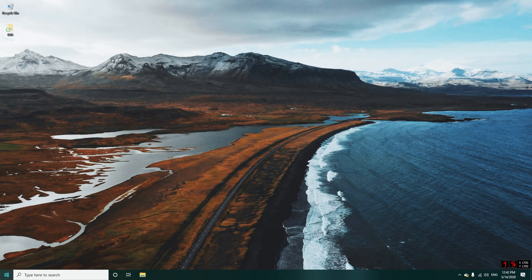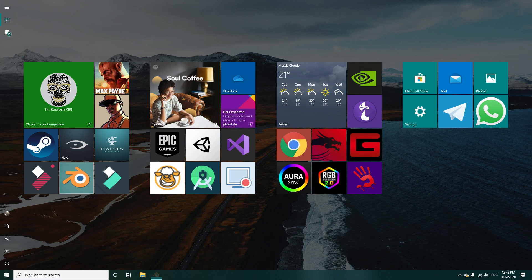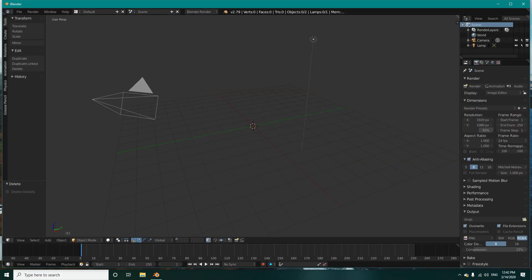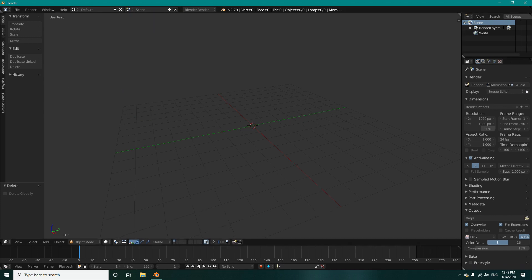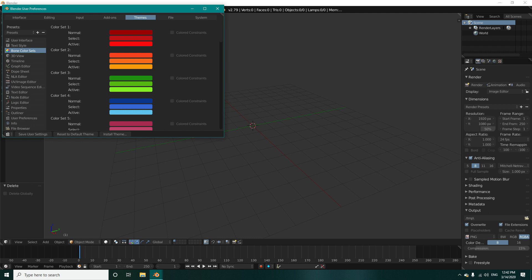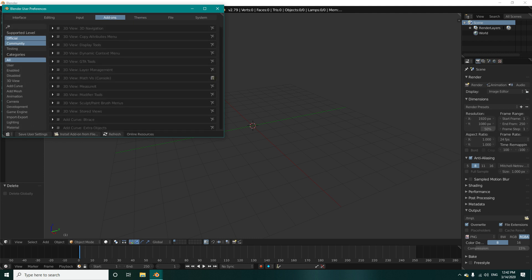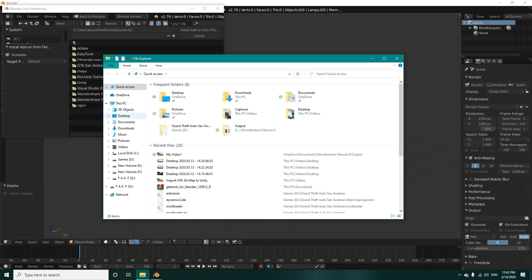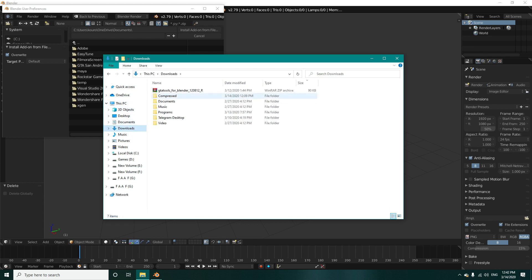First, what we need to do is open up Blender. This method only works with Blender version 2.79. After you open up Blender, you need to go to User Preferences, go to Add-ons, and install add-on from file. I have my add-on in my downloads folder here — GTA Tools for Blender.